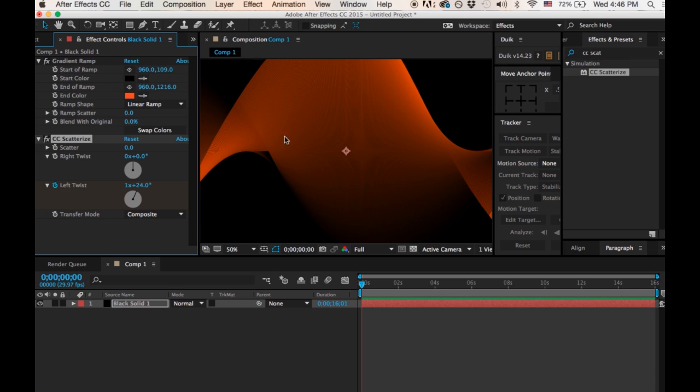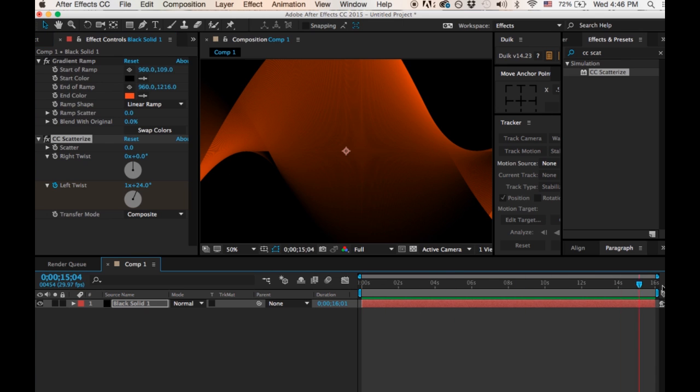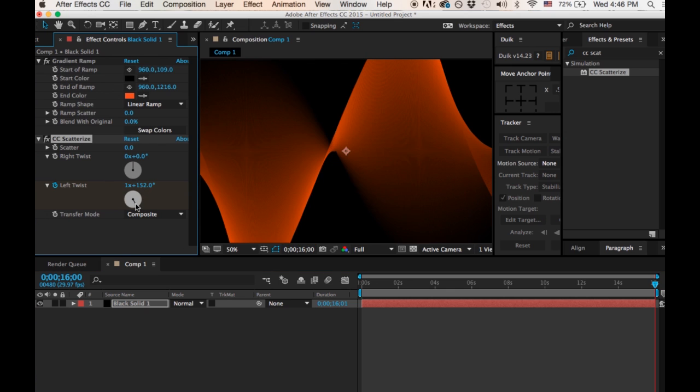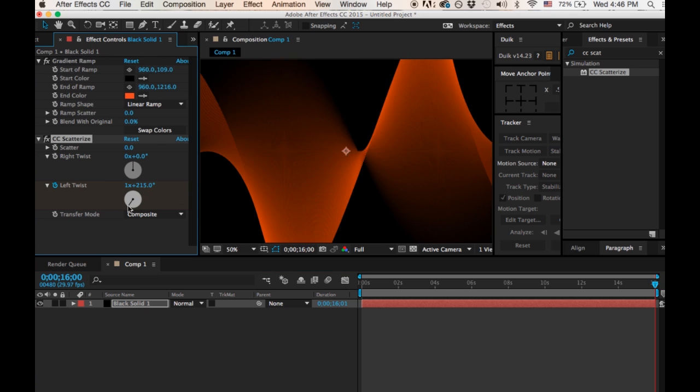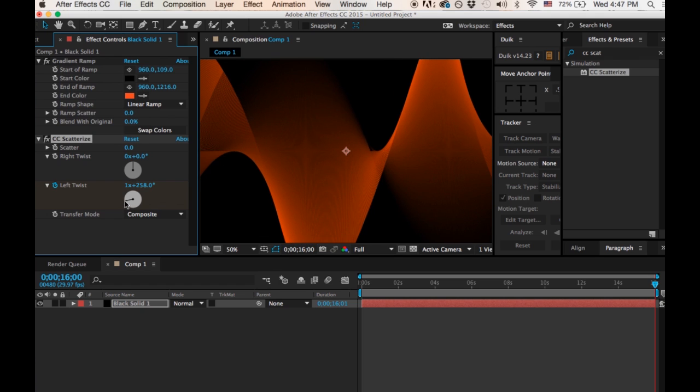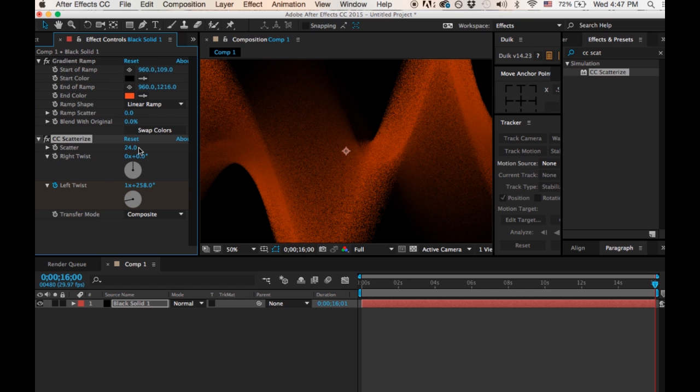But you can see that the middle section here is rotated and twisted from the left side because I had that left twist. So, and then I go to the end of my composition here, and then I just hit another keyframe. And don't mess with the Scatterize. If you mess with the Scatterize...